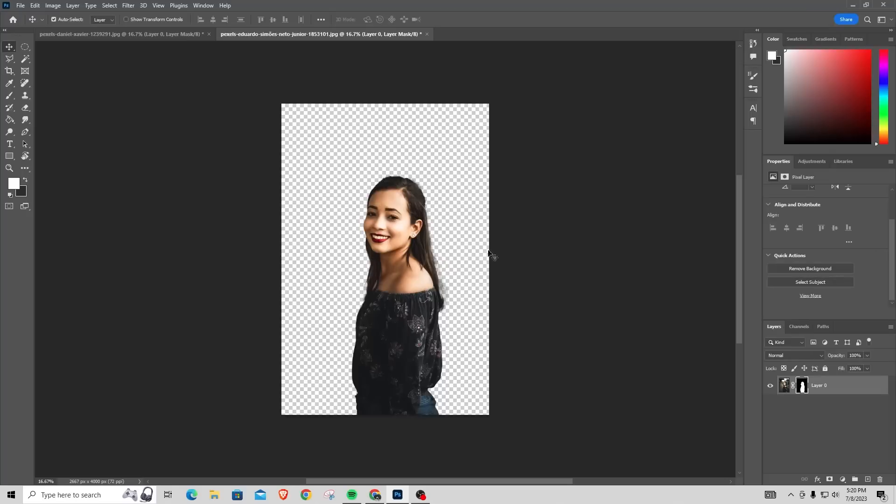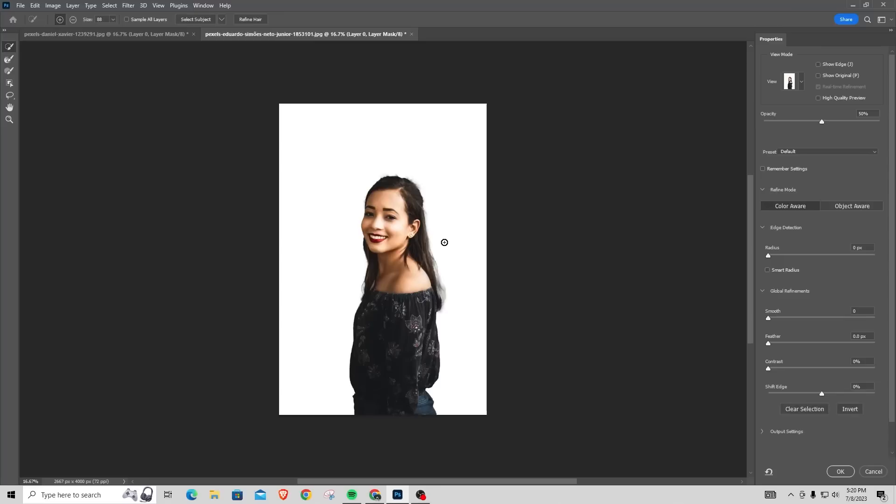And then you can go through it and clean it up with, like I said before, the Select Mask. But that is how you remove a background in Photoshop.